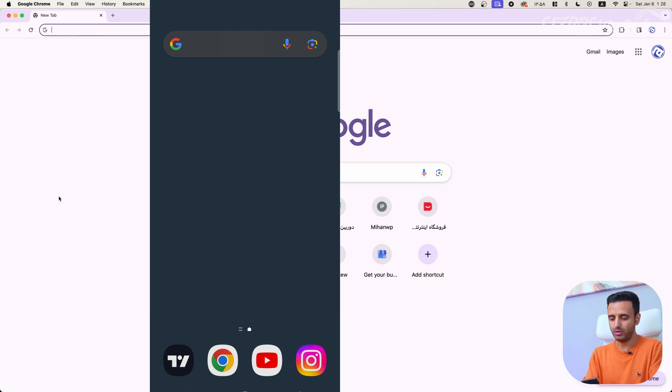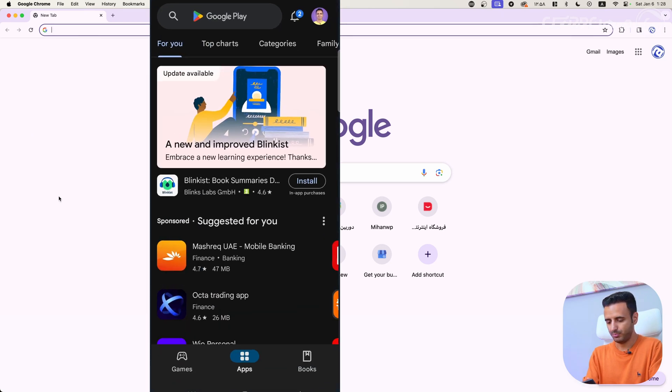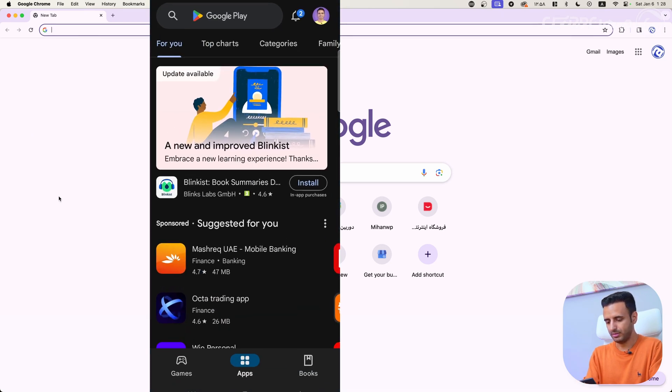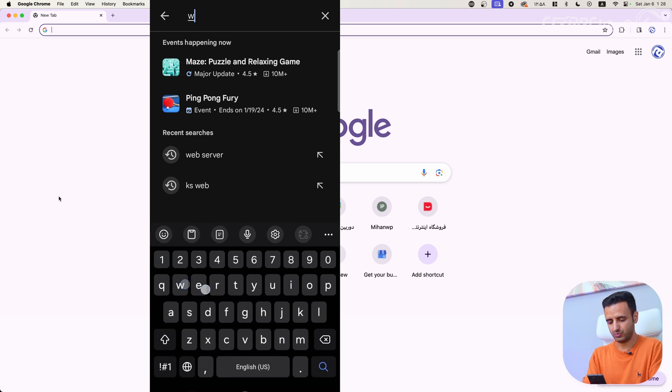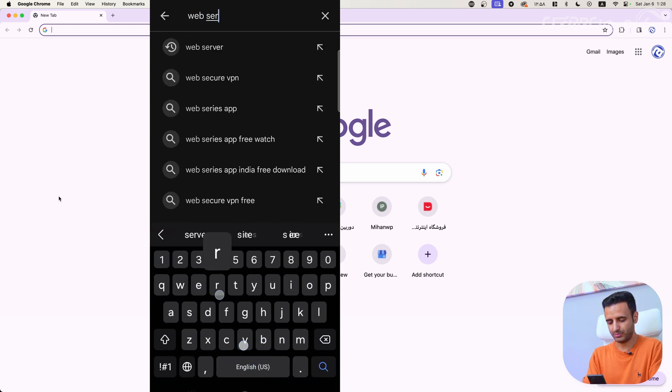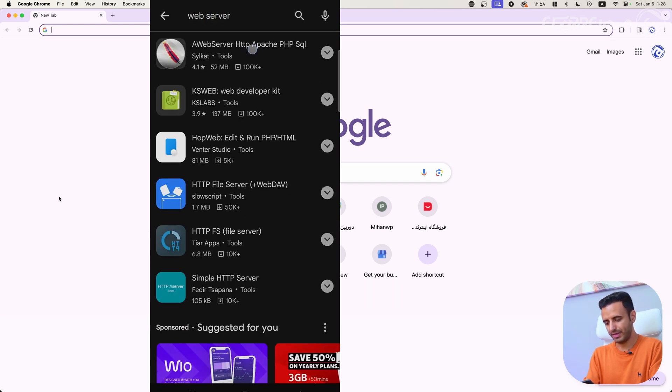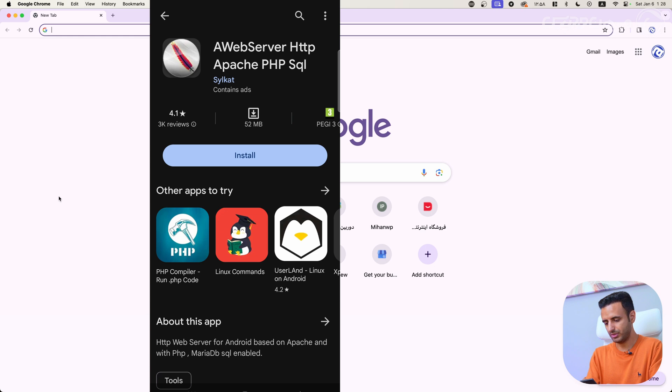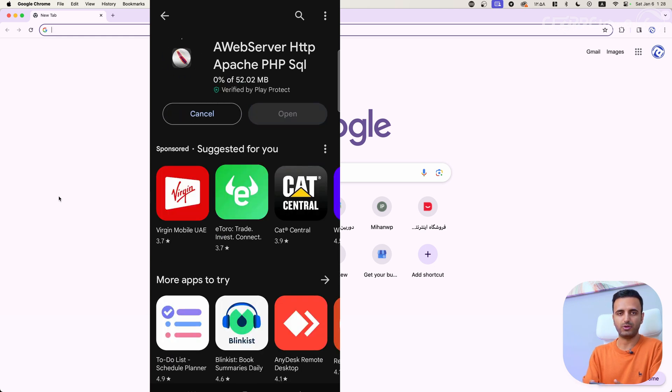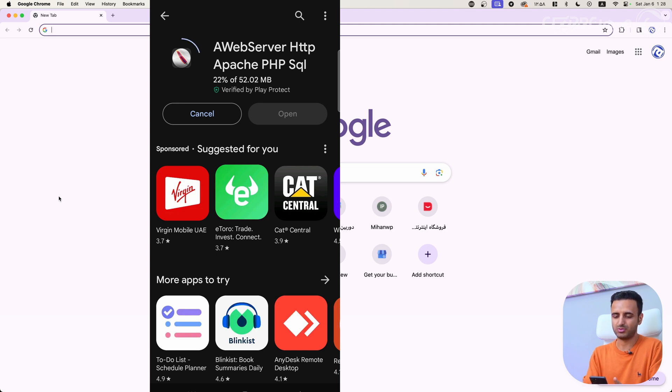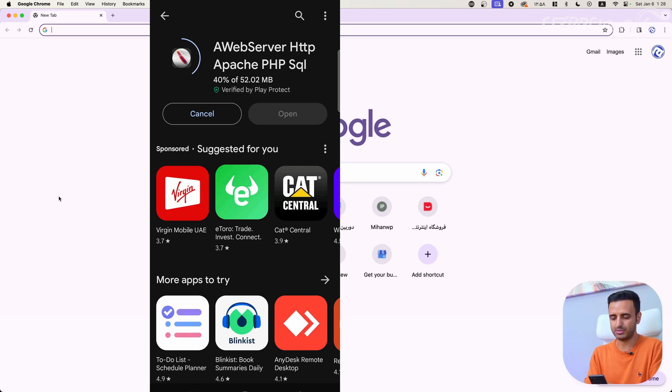Let's start. First of all, we have to go to Google Play, then search for web server and install a web server HTTP Apache PHP SQL application. It's free. Maybe you have to see some ads to support this developer, but you don't need to pay anything to use this application.